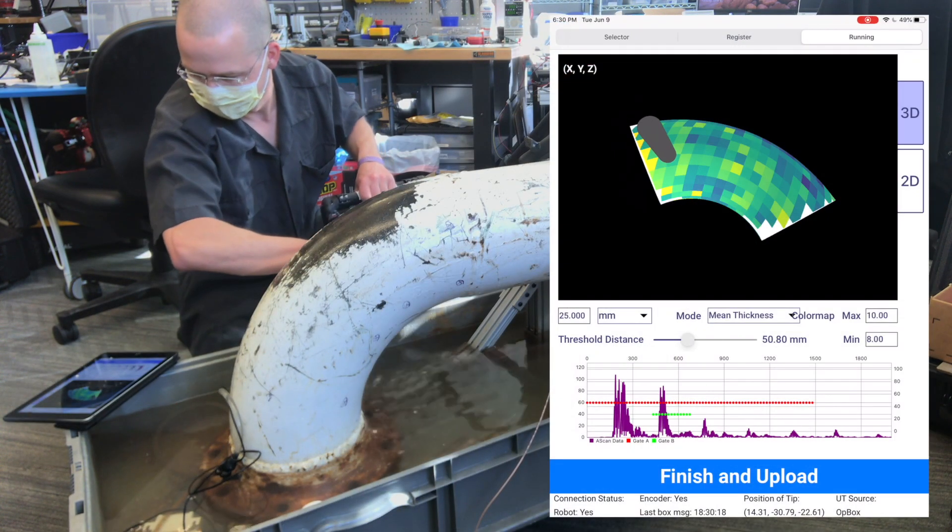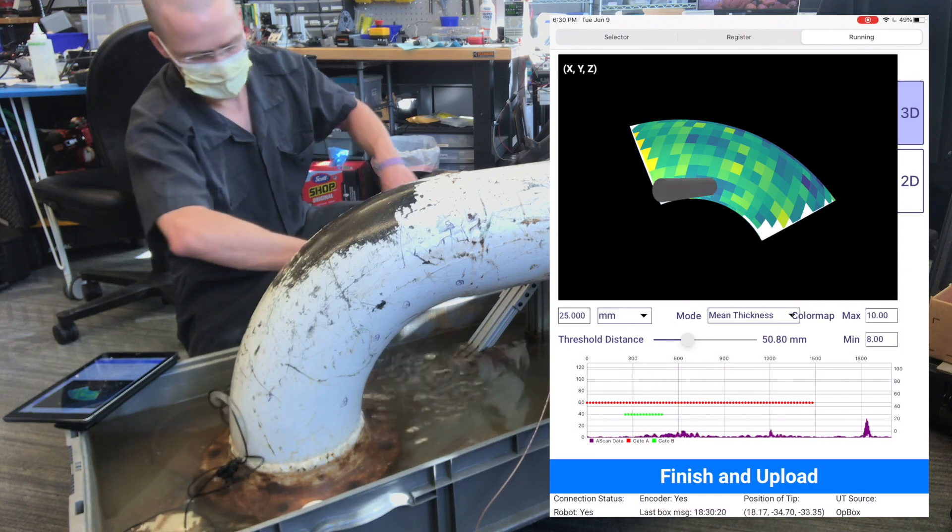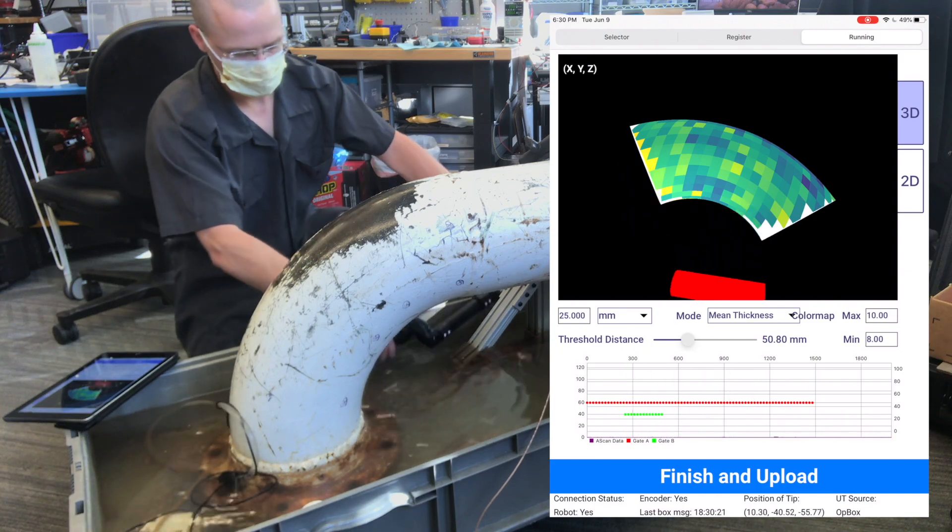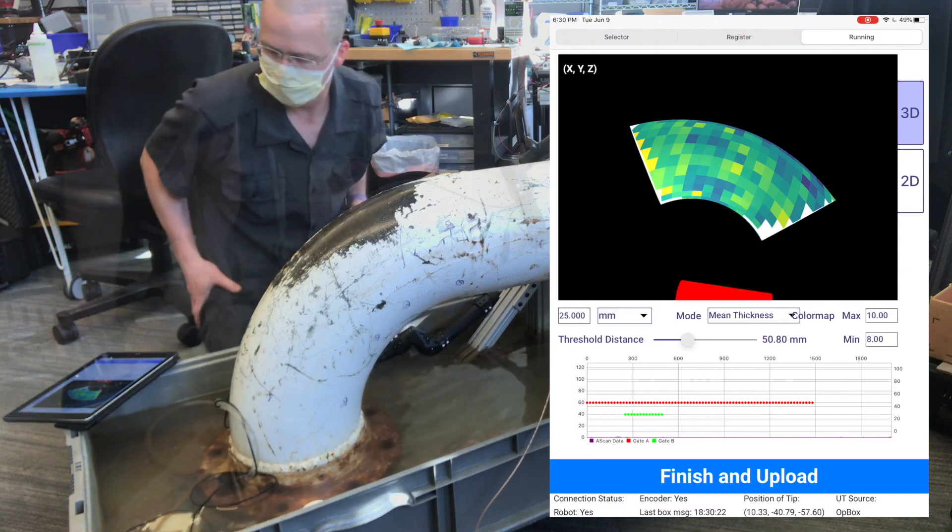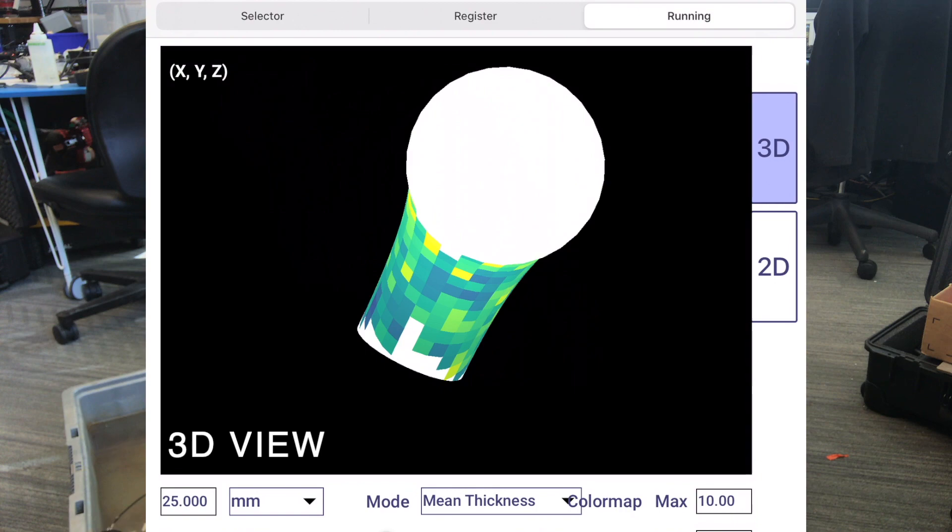In this case, I was able to complete a 1-inch gridded scan of an entire 8-inch elbow in just under 10 minutes.